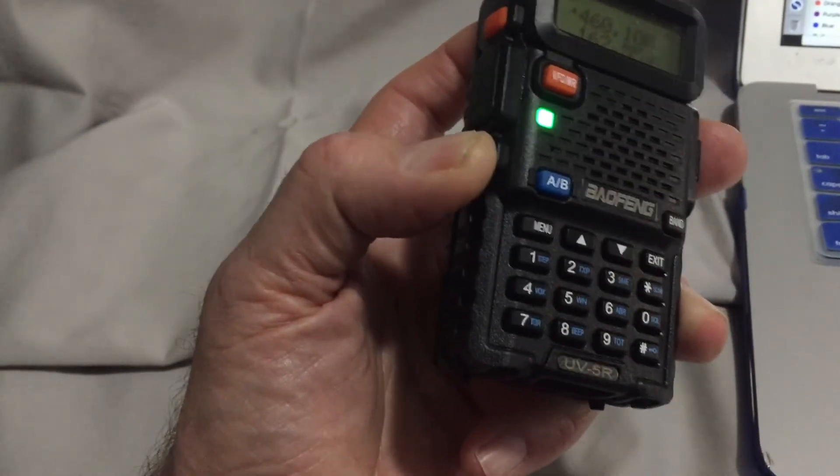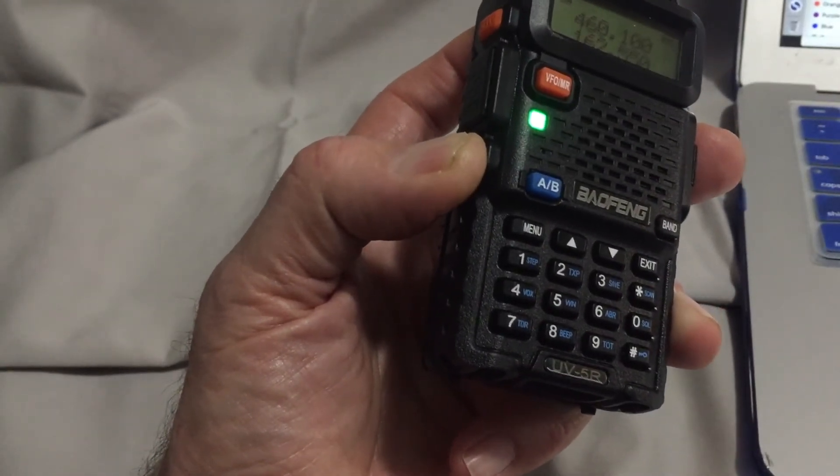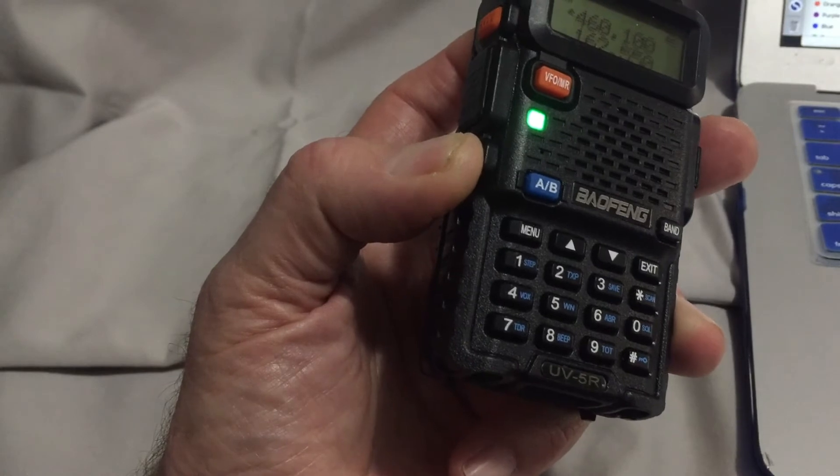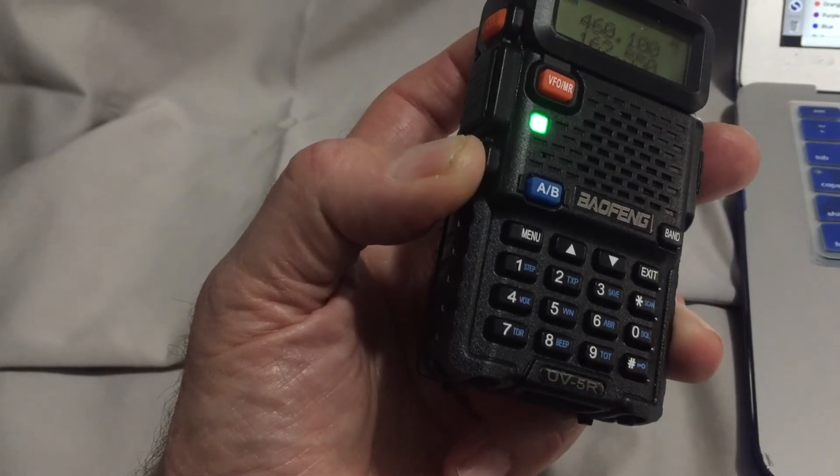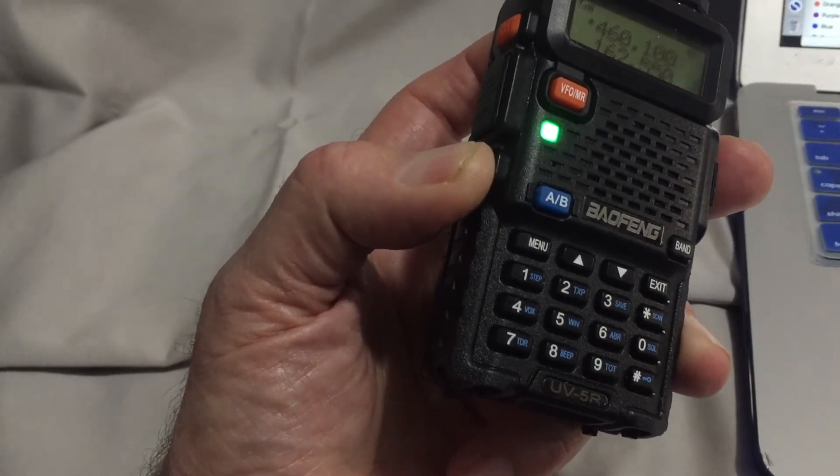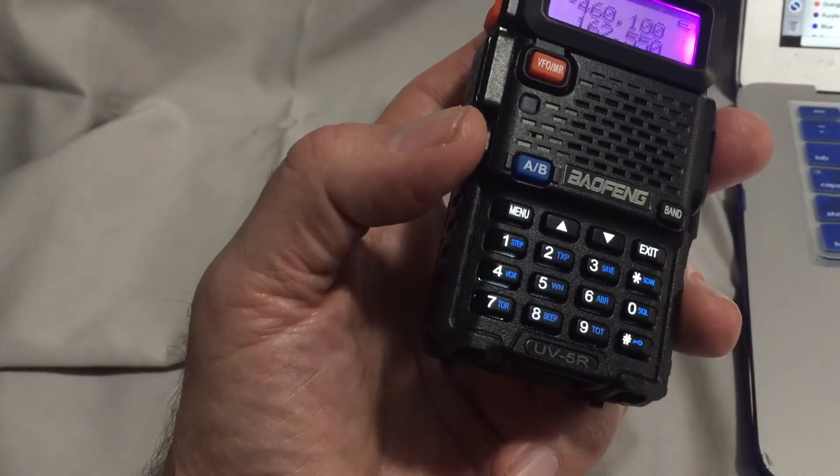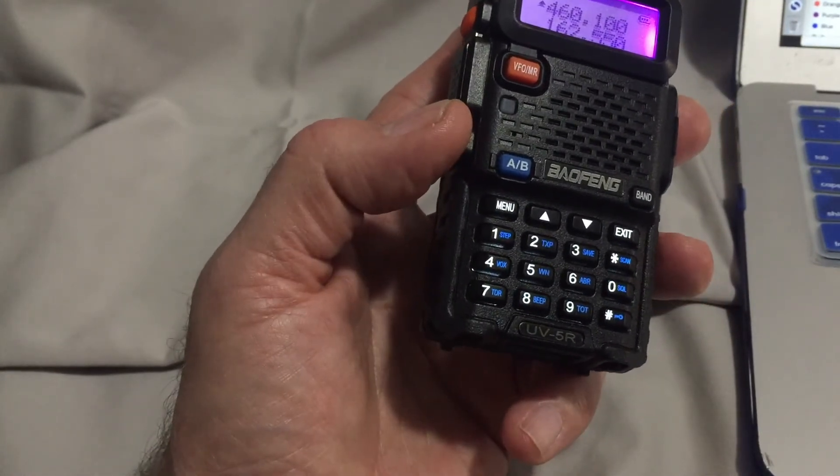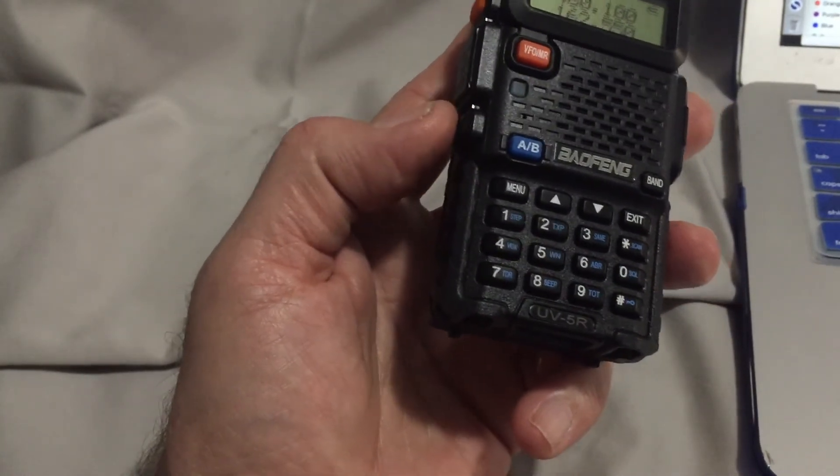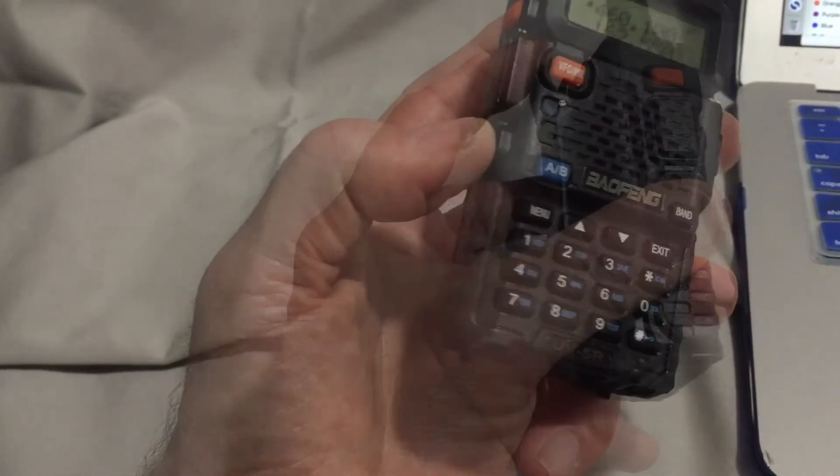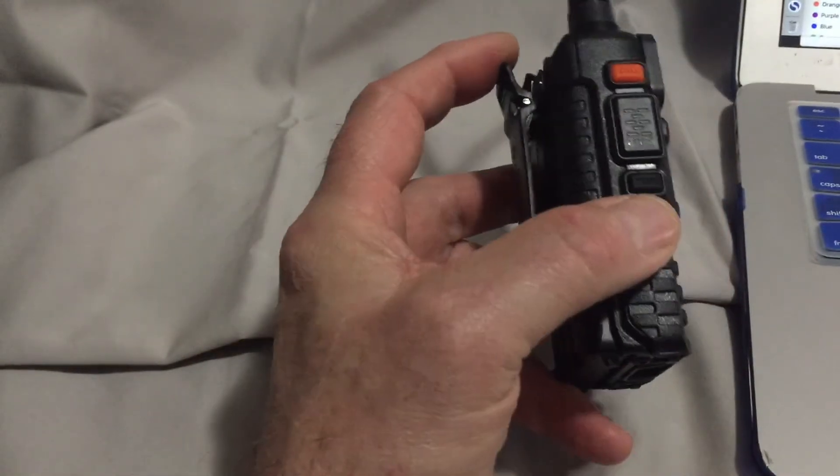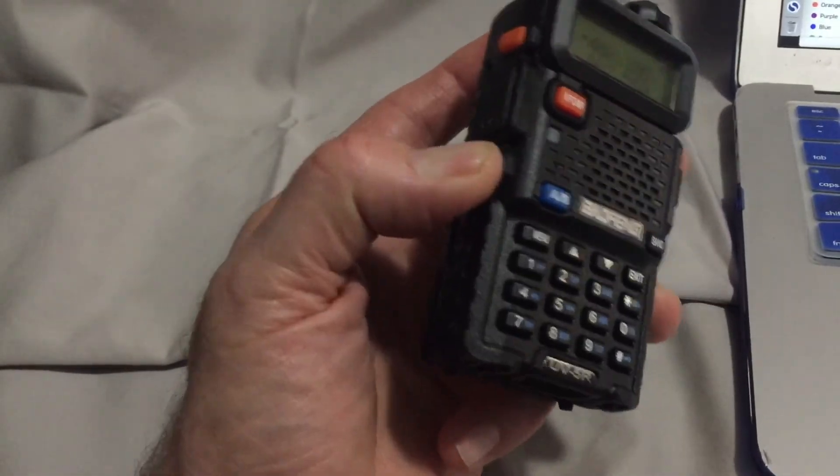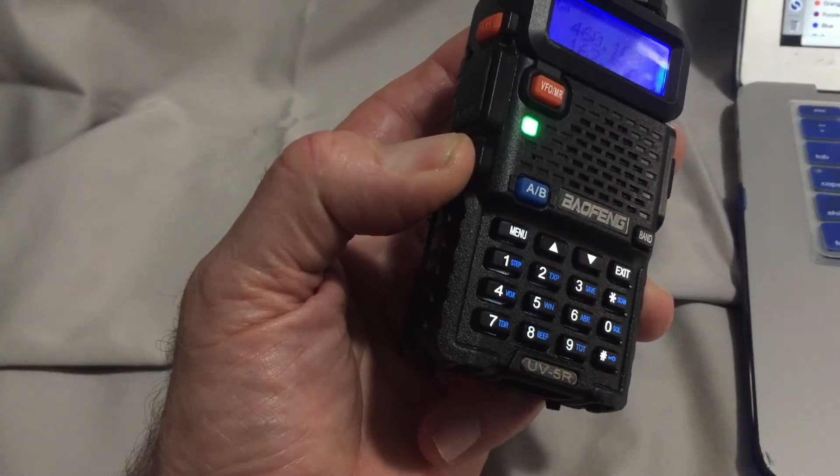When the MON key is released, the radio returns to its default squelch level, which can be adjusted in the menu settings. Ideally, your radio is set to a reasonable squelch level, and if you need to hear a weak or distant signal, simply press and hold the MON key to open the squelch level completely.